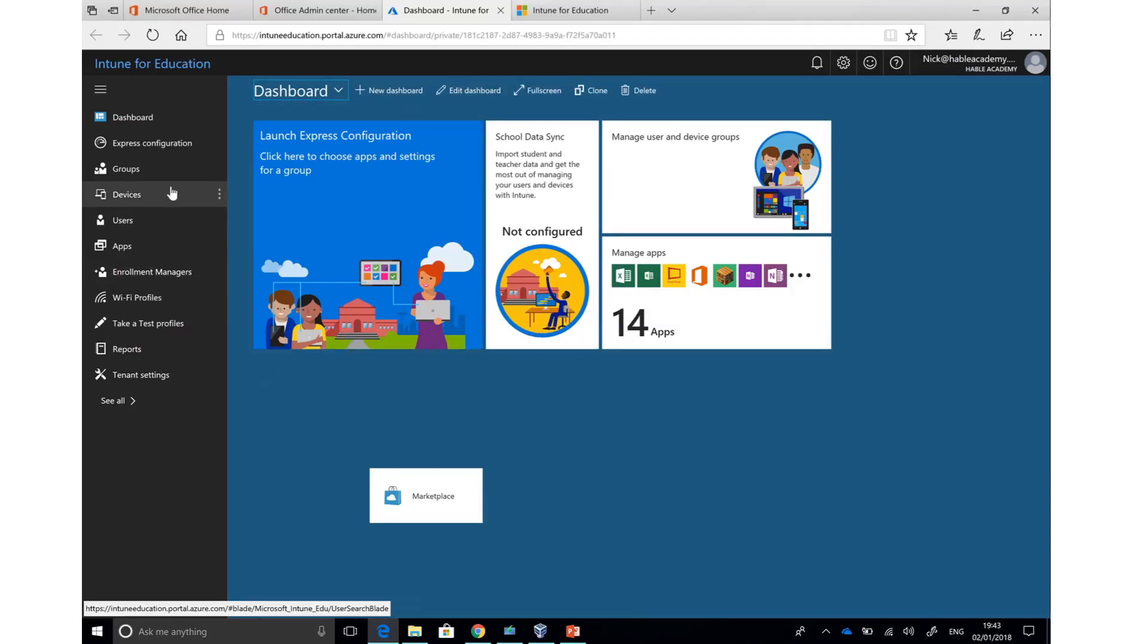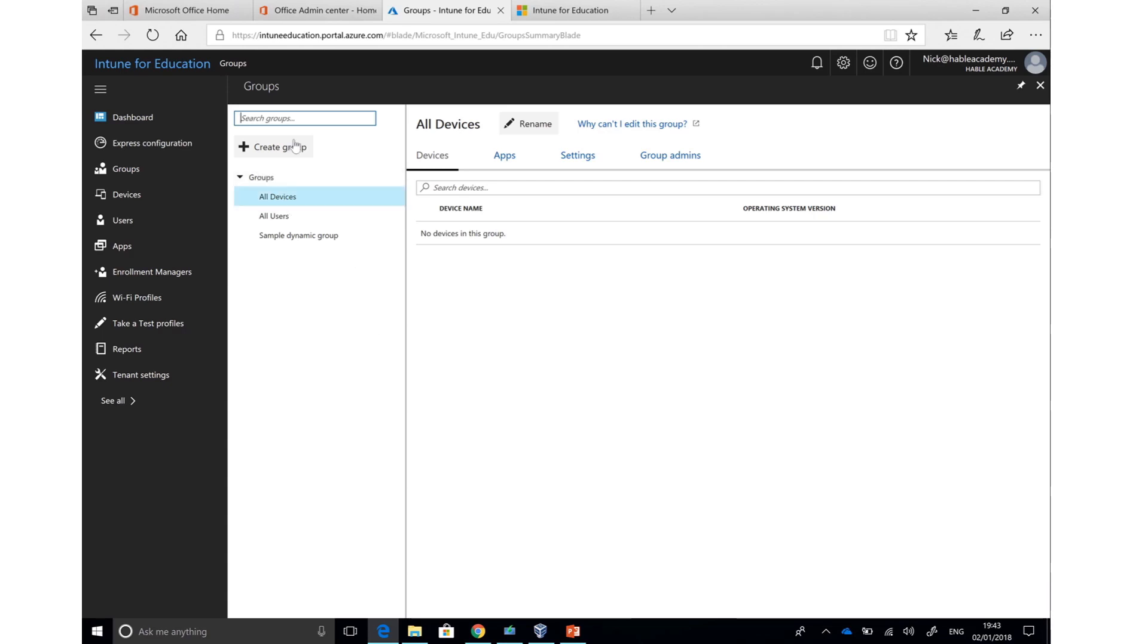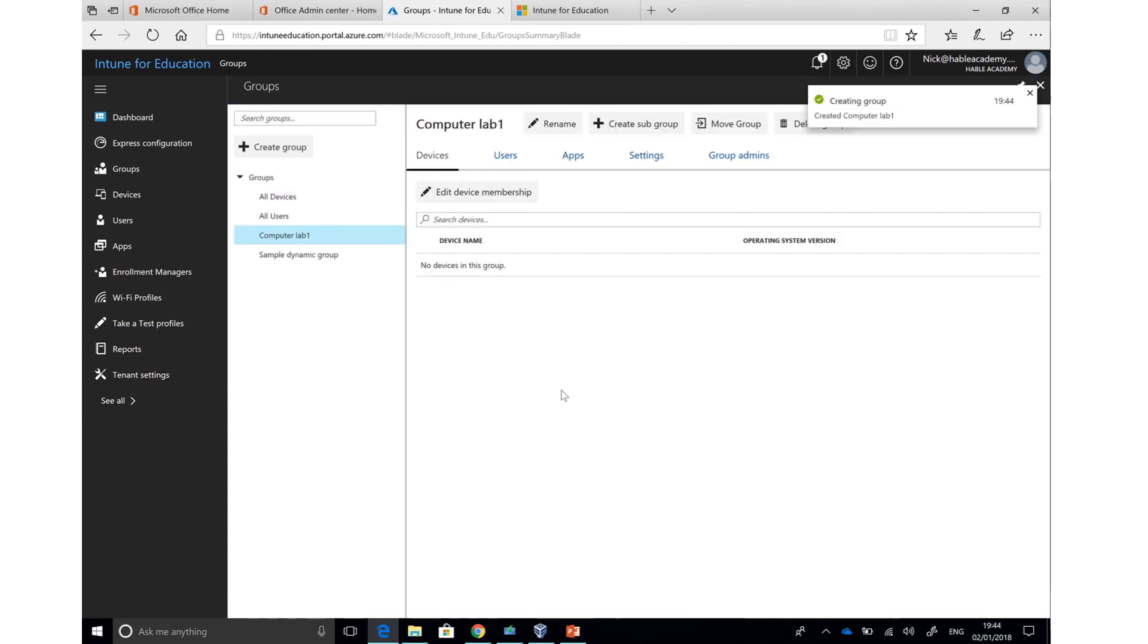Intune for Education works in a very simple way. Devices are added to groups. Those groups could be the name of a classroom, the name of a subject, or however your organization decides to set them up. By default, any PC that is added to Intune for Education will be put in the All Devices group. But I can very easily create my own group, and before I add any PCs to my group, I can make some customizations.